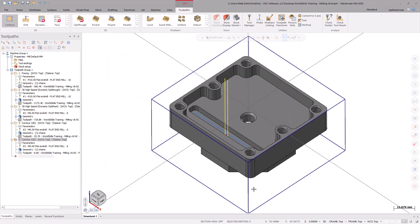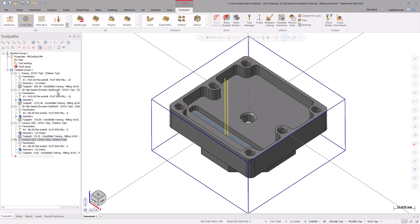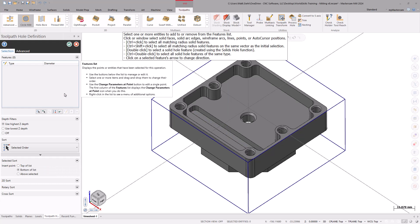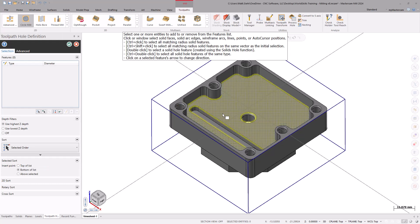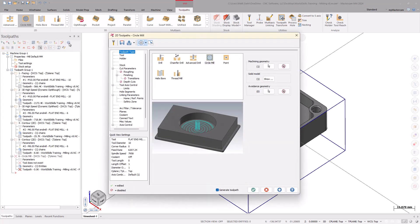Now, finish the center hole at the bottom of the Pocket. Under the 2D Gallery, expand the list, then select the Circle Mill toolpath under the Hole Making category. In the Toolpath Hole Definition Function Panel, be sure to select the center of the hole. Select OK to exit the function panel and enter the Circle Mill Toolpath page.